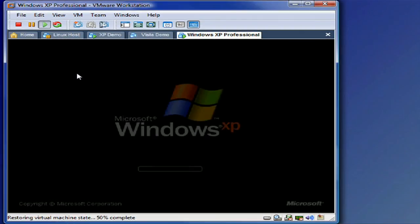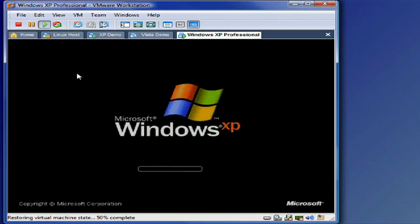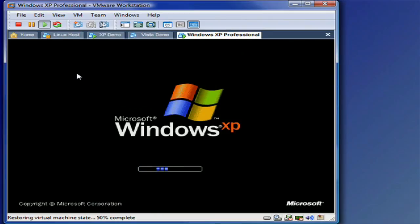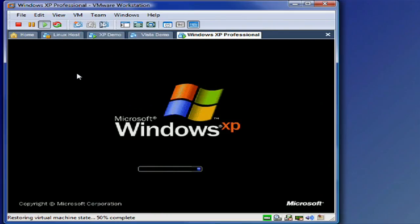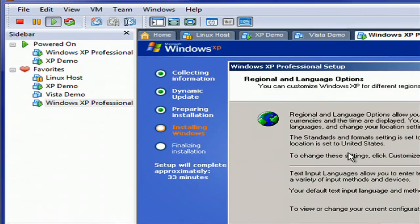So once it's done copying all those files, it's going to reboot the machine into the graphical portion. Alright, so after a good long while, you're going to get to the regional language options screen.